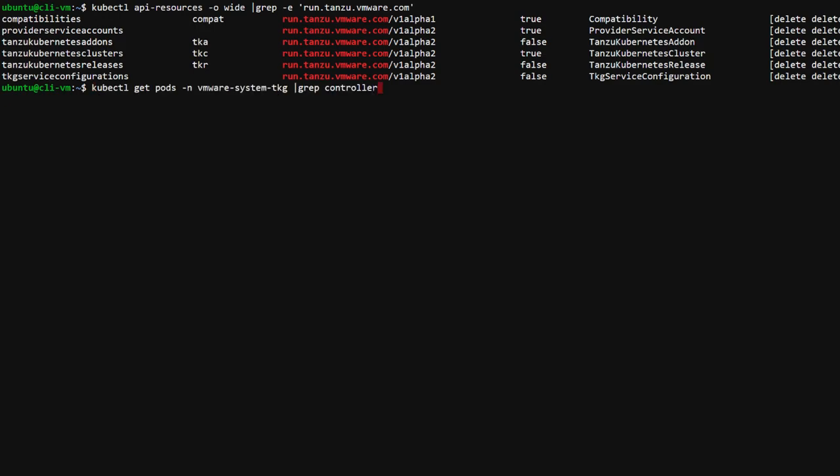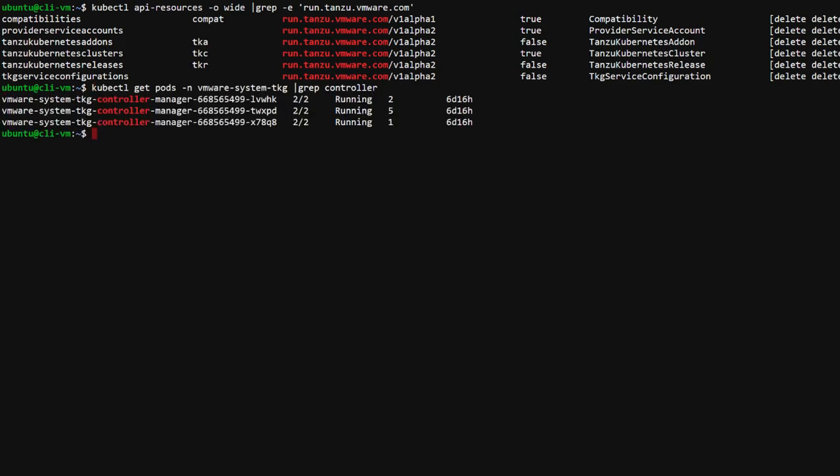To see corresponding custom controllers that will reconcile these objects, I will list the pods running in the VMware system TKG namespace. Keep in mind that there are many controllers and CRDs that make up this system, and we are just looking at a subset here.